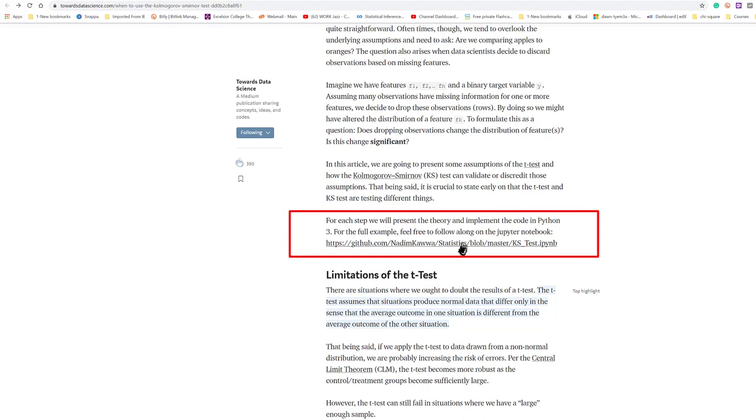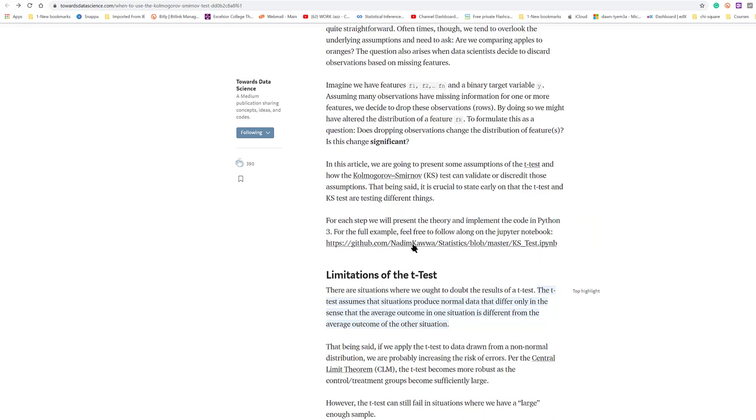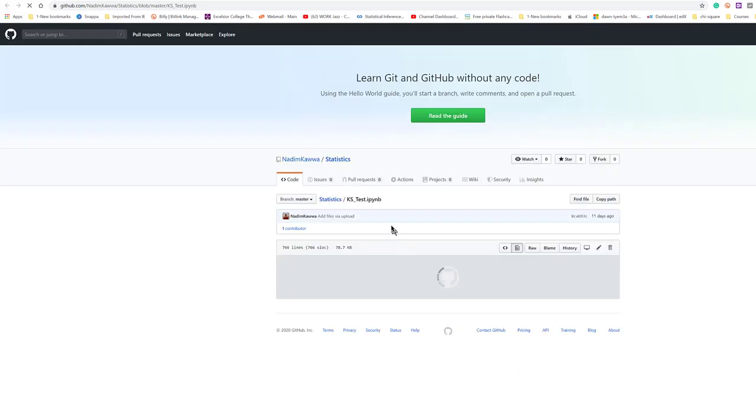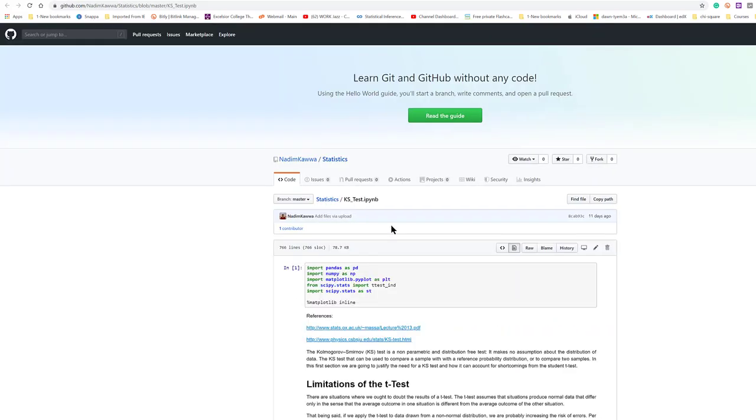Right off the bat, they give us a link to the Jupyter notebook for this particular article, and you can click on that and go to GitHub, but then what do you do next? How do you get it open into your Jupyter notebook so that you can actually use this thing?